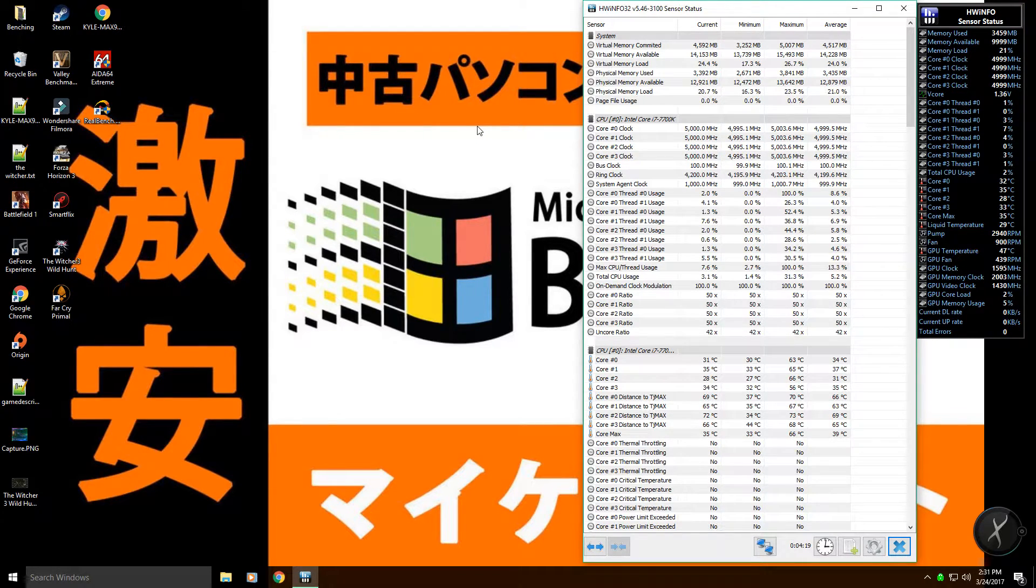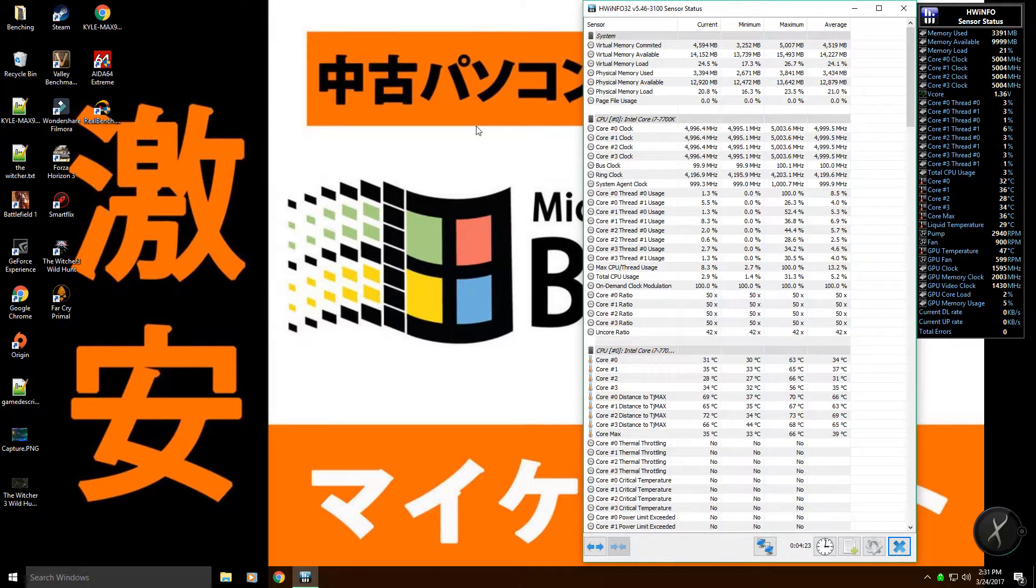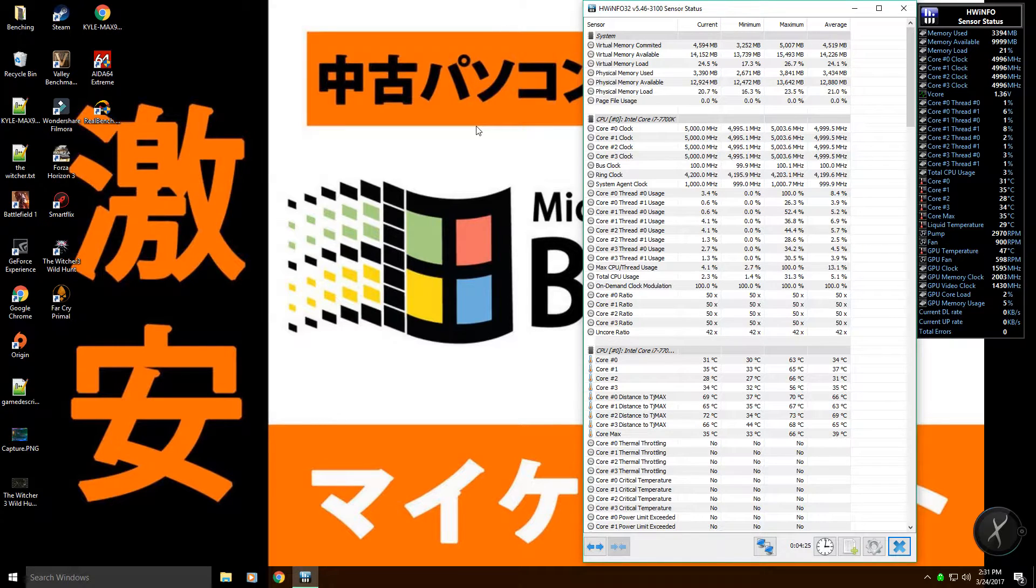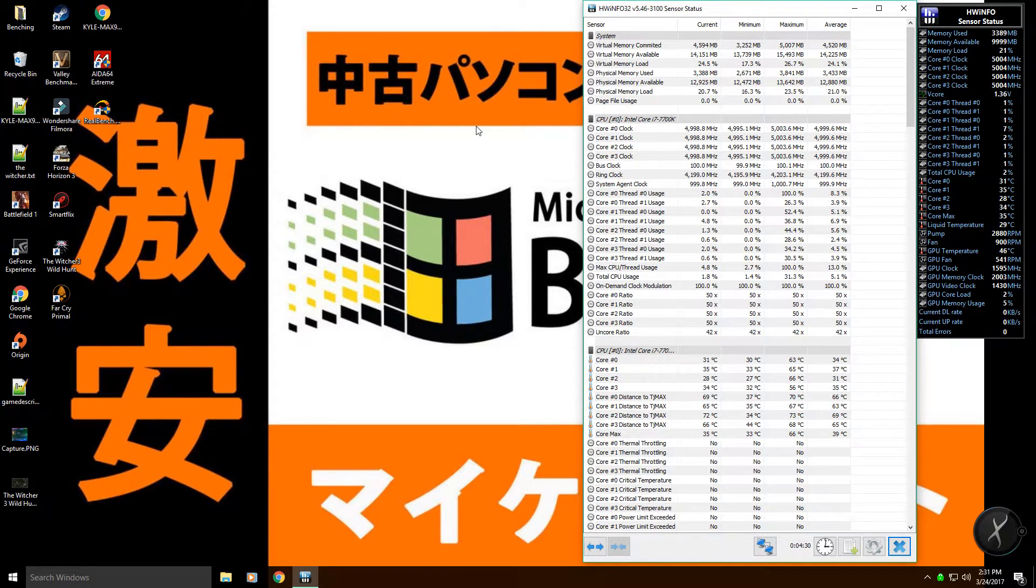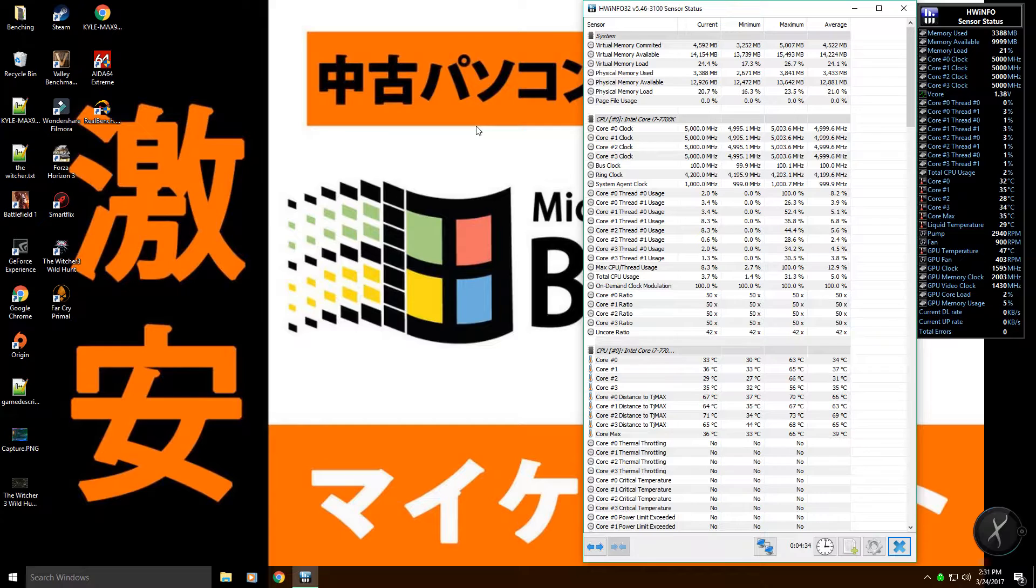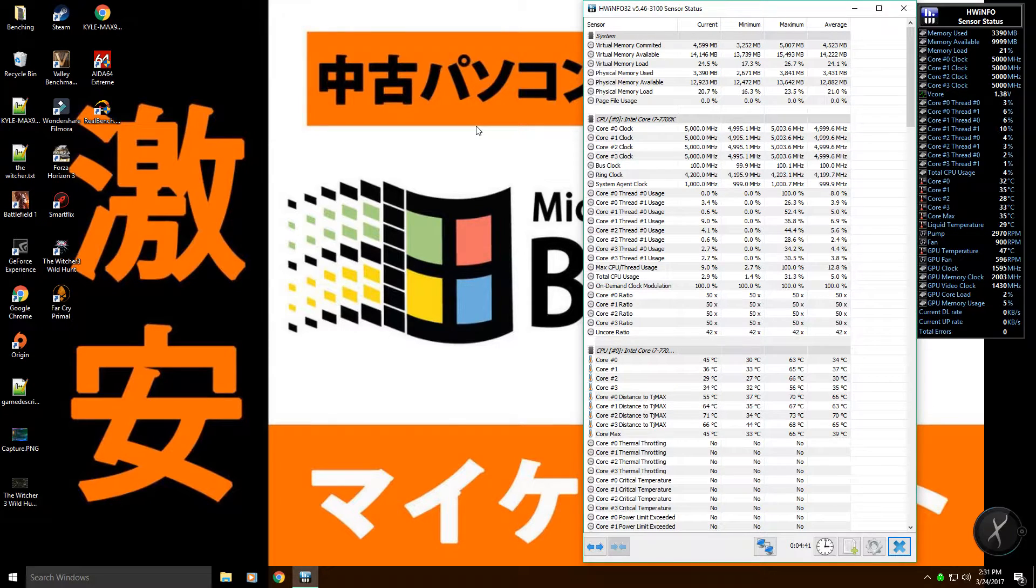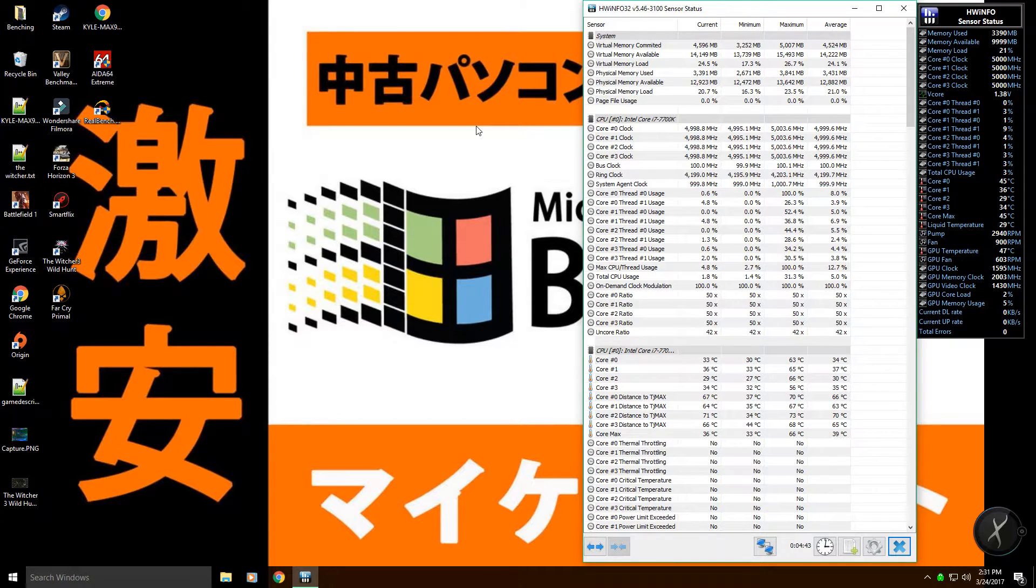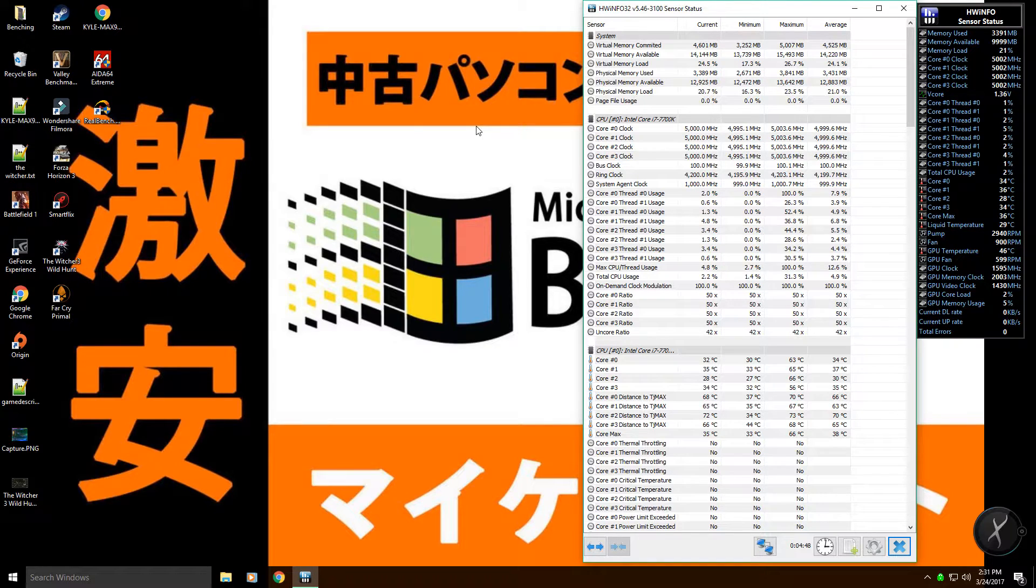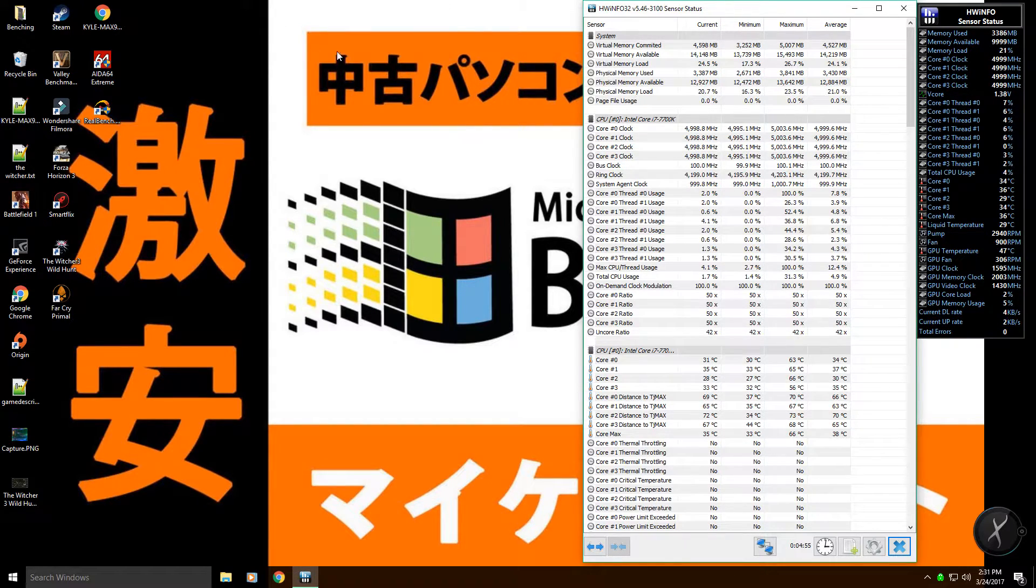The second profile is the 4.8 gigahertz profile they call their gaming profile. When I used that pre-loaded profile, my computer never actually went above 4.6 gigahertz, so I'm not too sure what that's all about. I ended up doing my own manual profiles for both. What you could do is load up the pre-loaded 5 gigahertz profile and then manually set your v-core, and that should basically run fine.